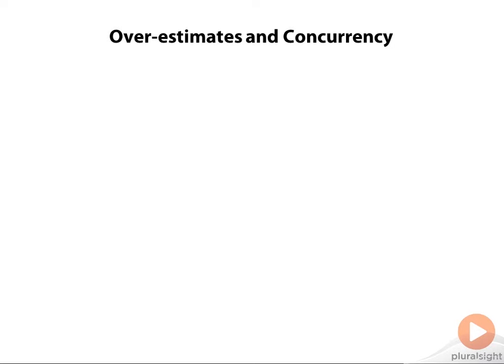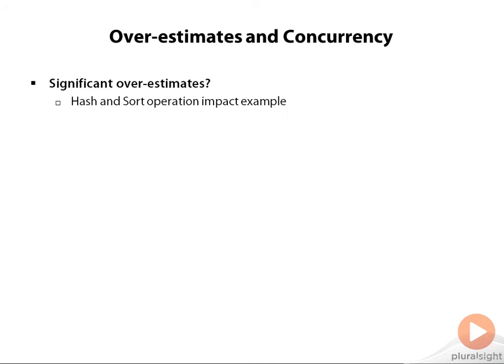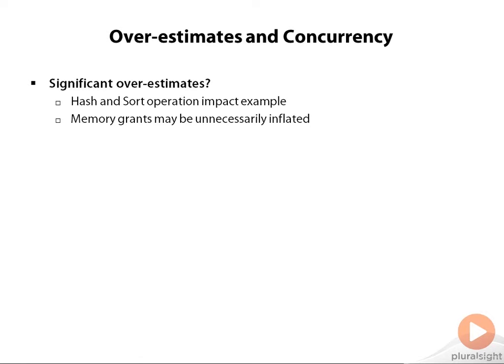Now what if you have overestimates associated with hash and sort operations? If you have significant overestimates in hash and sort, your memory grants may be unnecessarily inflated. So you might be asking for more memory than you actually need, and upon execution that memory doesn't get readjusted or given back in real time. That memory stays with that request.